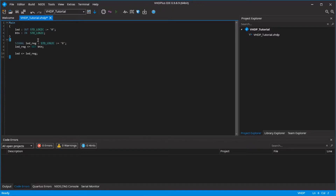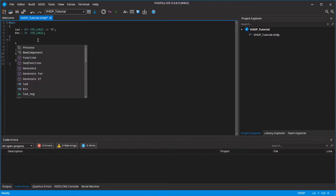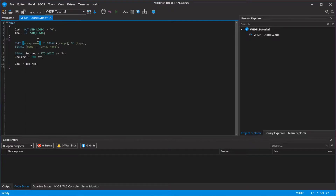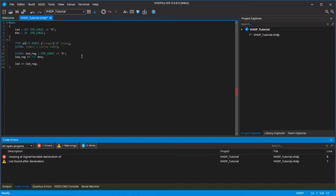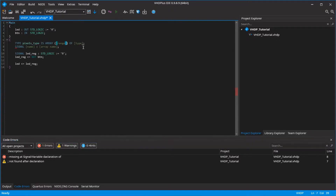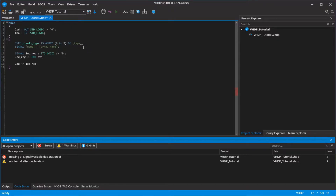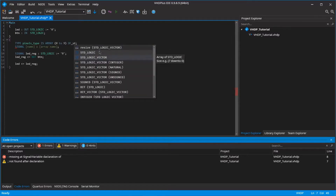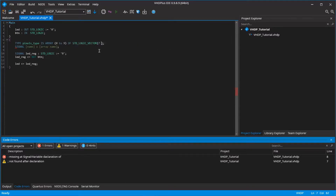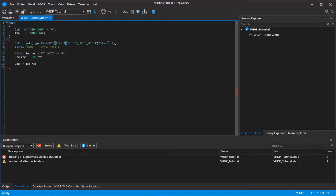The first data type I want to show is an array. With this you can have a collection of values, like with a standard logic vector that consists of multiple standard logic values. For example, we have a light strip and I want to save different brightness values. So I create the data type pixels type, and by writing 0 to 9 I create 10 brightness values. Each brightness value is from 0 to 255, so I write 7 down to 0 to save the number with 8 bits.